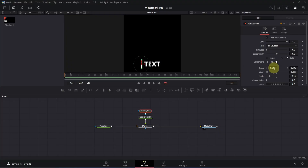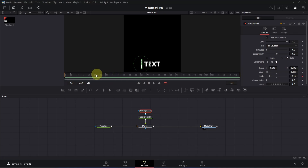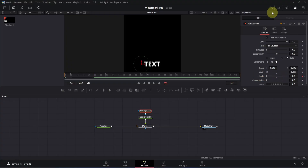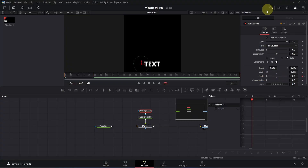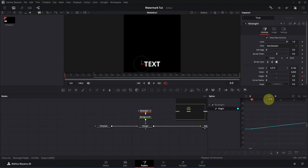Now let's move on to the animation. We're going to create the pop-up animation first, and for that we need to animate the height. Make sure you are at frame 0, then add a keyframe for the height. Simply move to frame 25 and add another keyframe. Then click on the mini arrow to move to the first keyframe and drag the height slider all the way to zero.